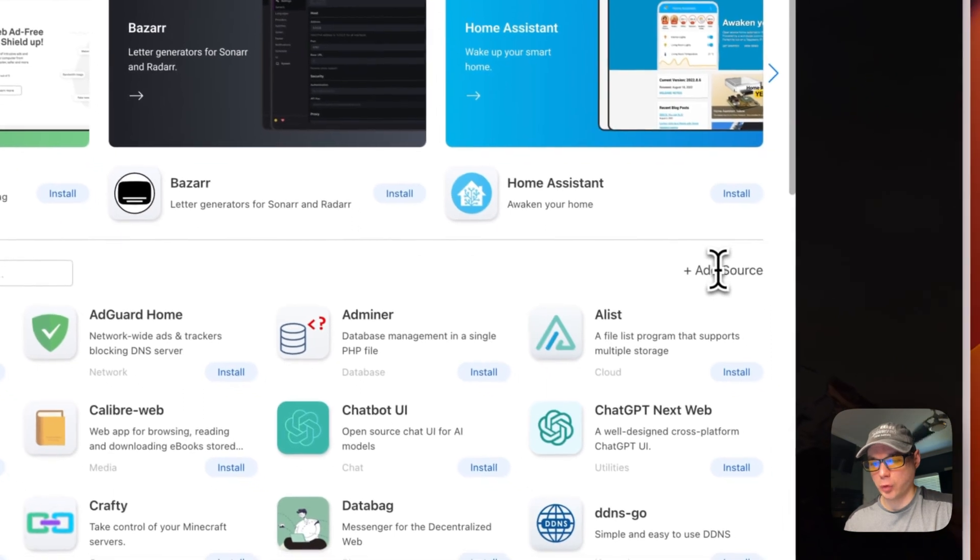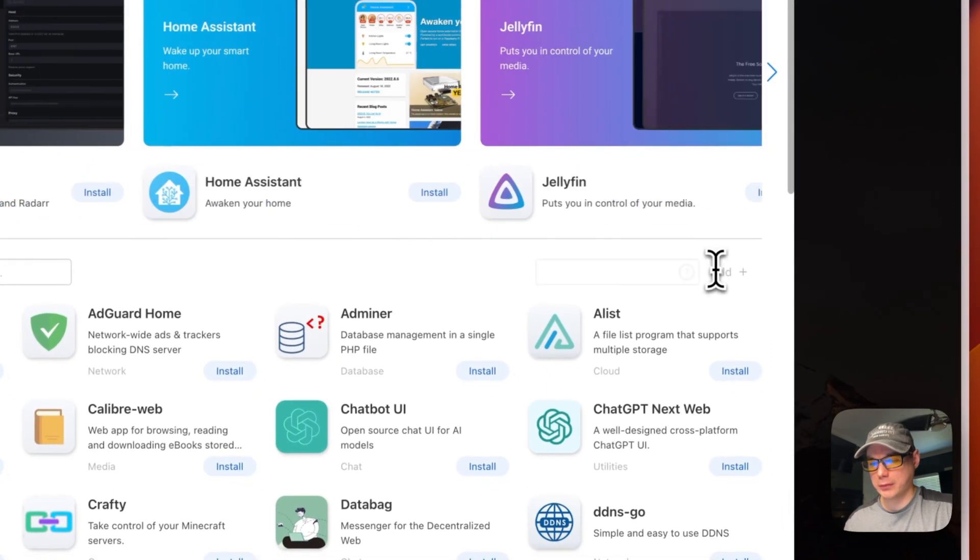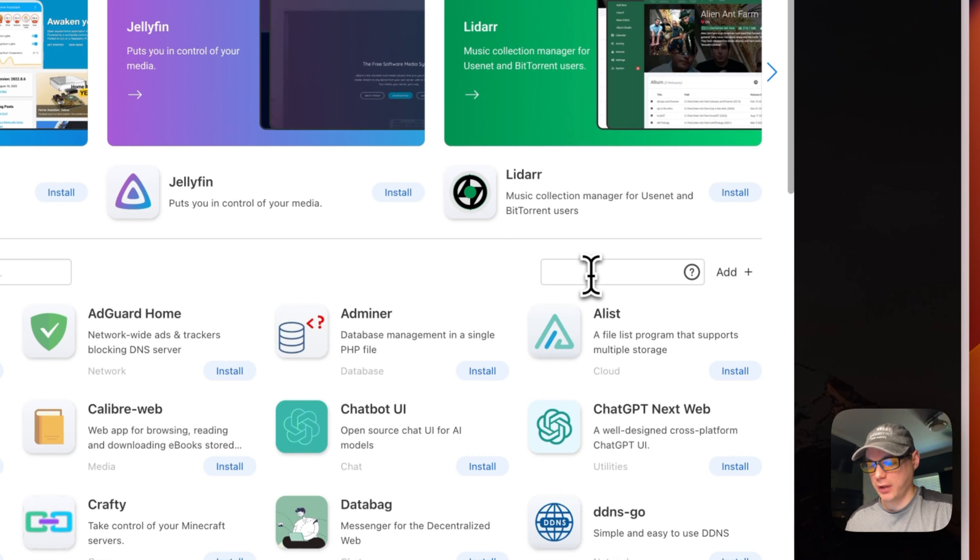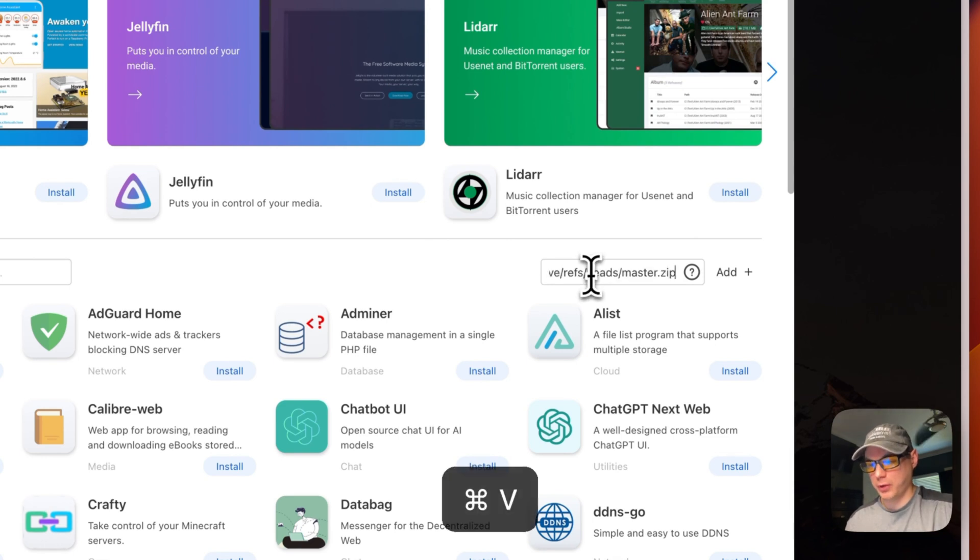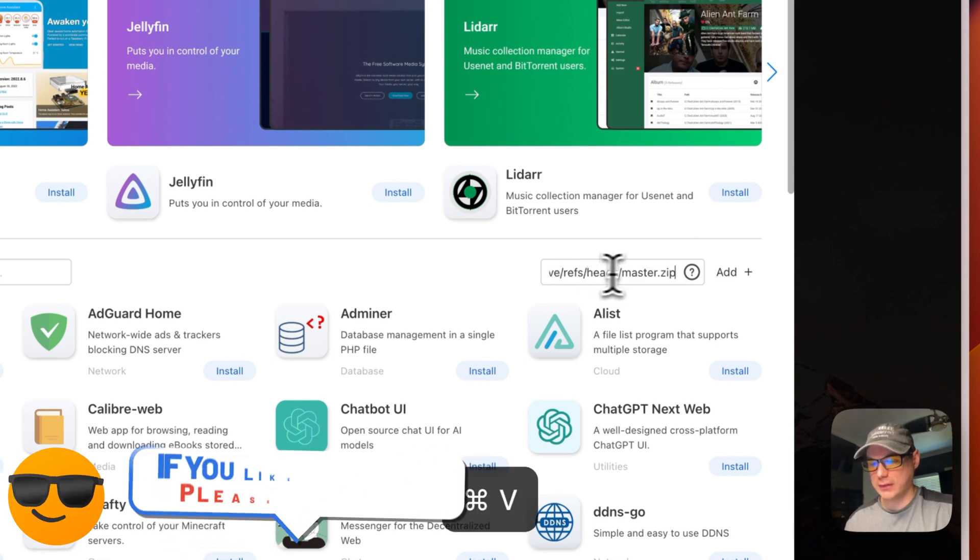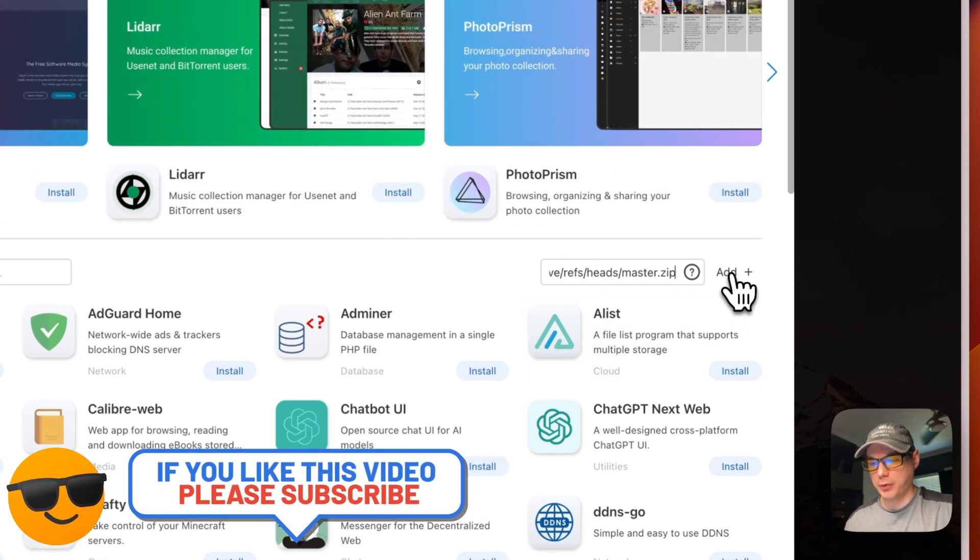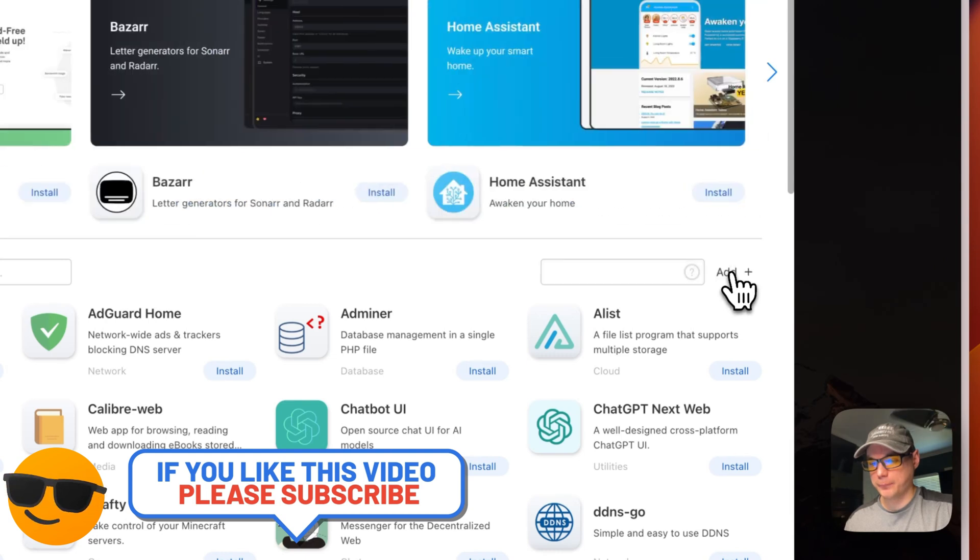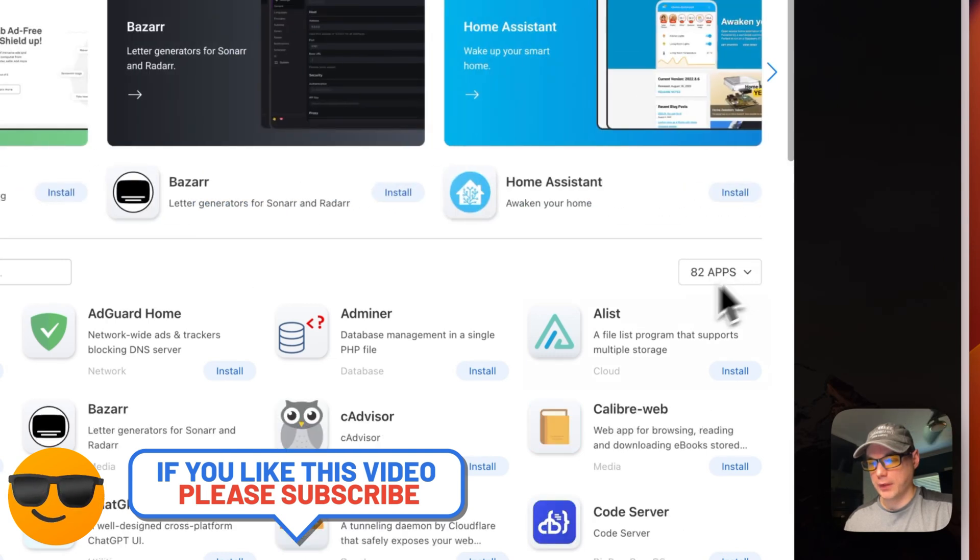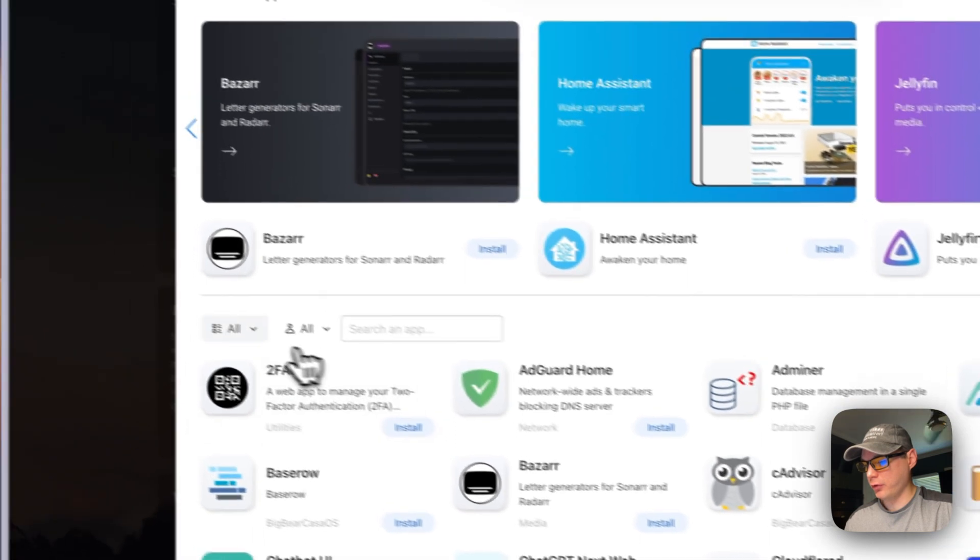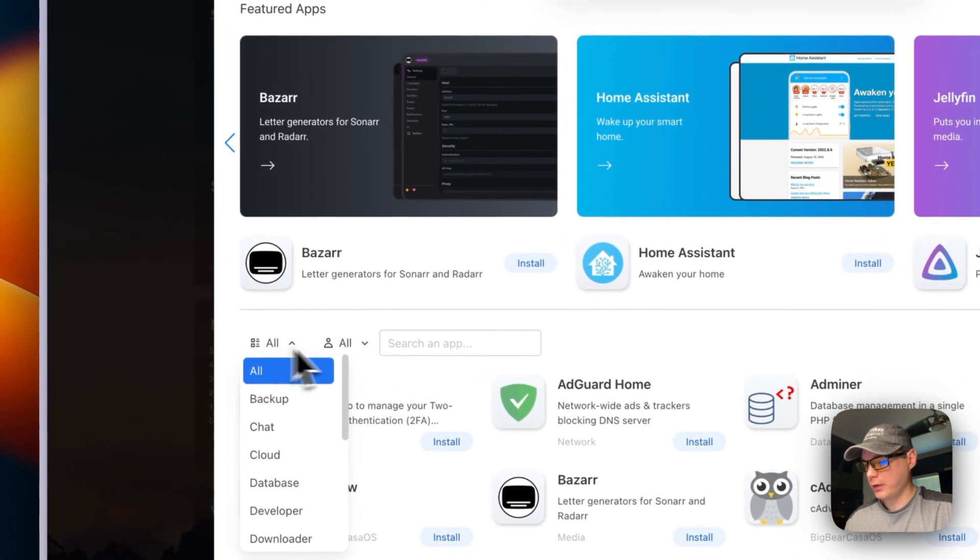I'm going to go to Add Source right here, and then a little text box comes out. I'm going to paste it in and then say Add. Now you have 82 apps.